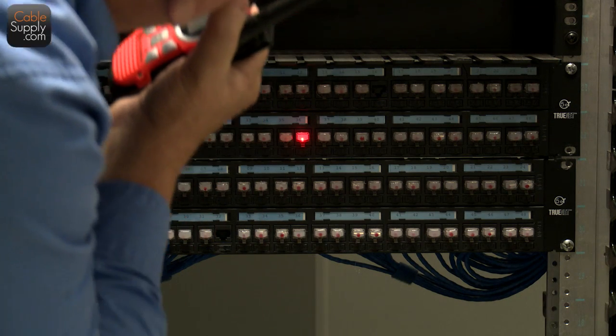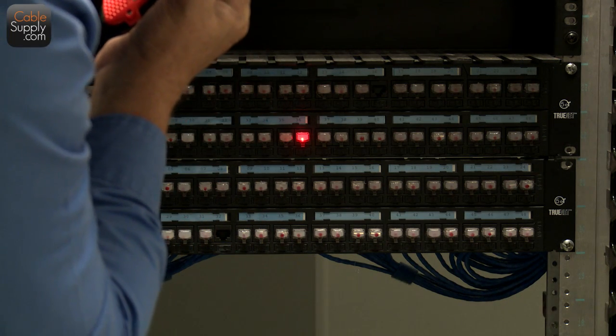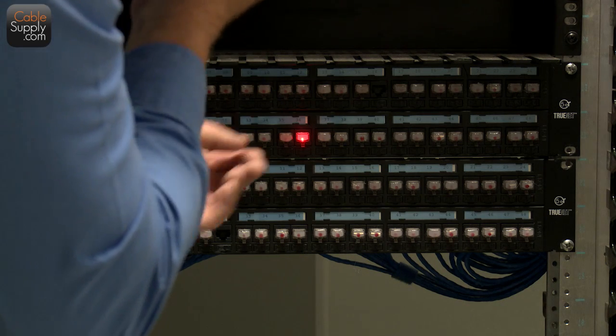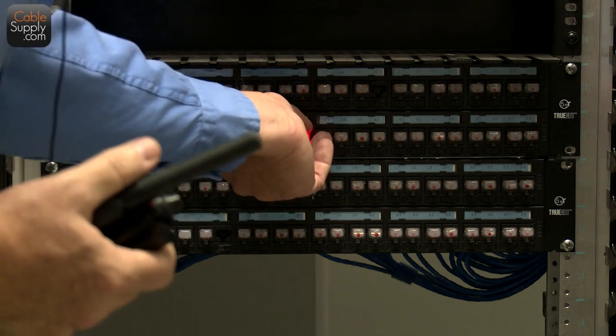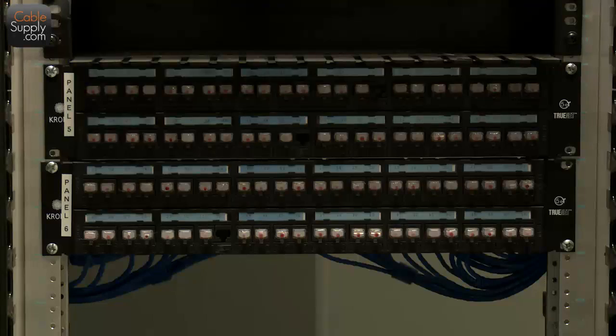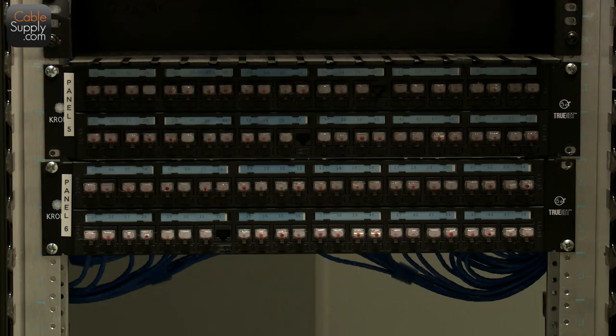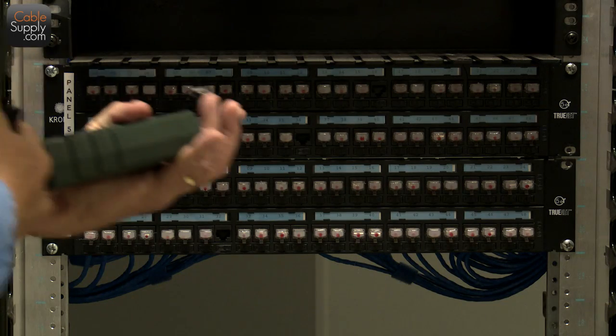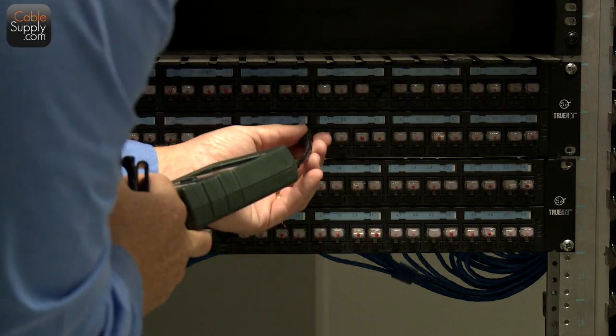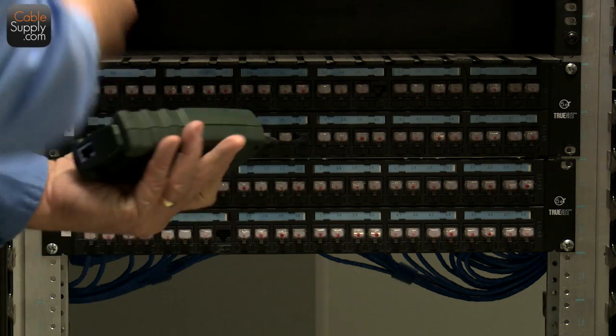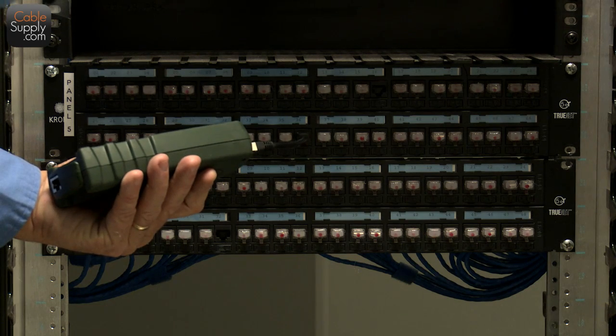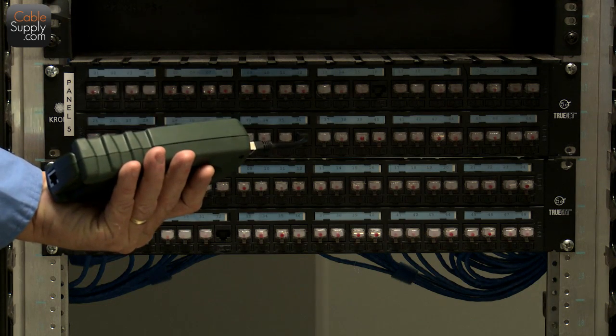Panel five, outlet 36, label it. Affirmative. Push the tester. Testing. Passes.